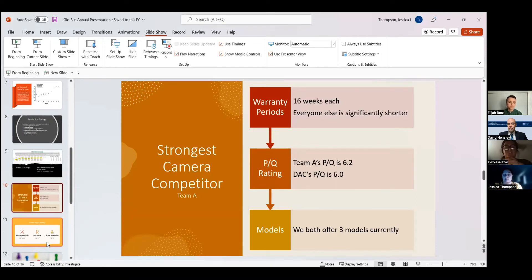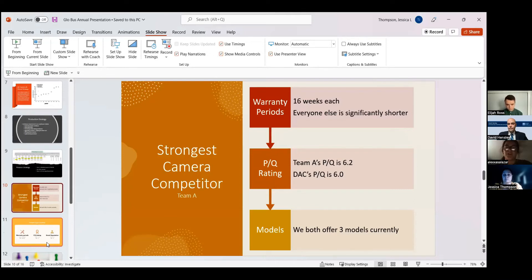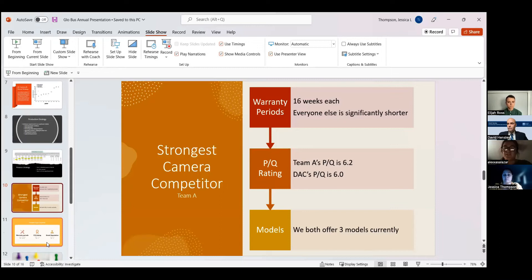Looking to our future, we are considering our strongest competitors, and for our camera, the strongest competitor is currently Team A. We both have warranty periods that are 16 weeks long, so we will see a lot of similarities between Team A and ourselves. However, we do have a little bit of a competitive edge with our product quality rating. Theirs is at 6.2 and ours is at 6 right now.